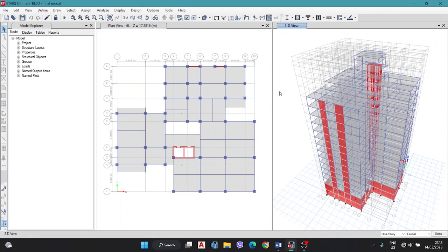Hello viewers, welcome to my video. In this video we are going to discuss manual beam design — taking required data before starting the manual design of a beam from ETABS building model, where to select the critical beam, and how to extract the data required for beam design: bending moment, shear force, sagging moment, hogging moment at different supports — left, middle, and right — and similarly the shear force at different supports.